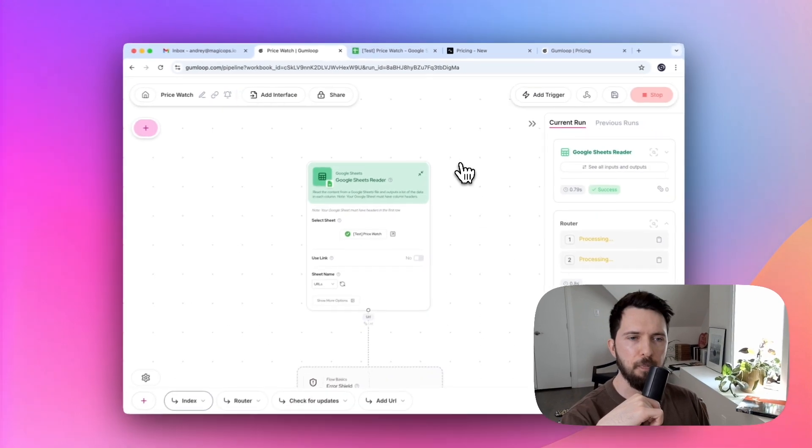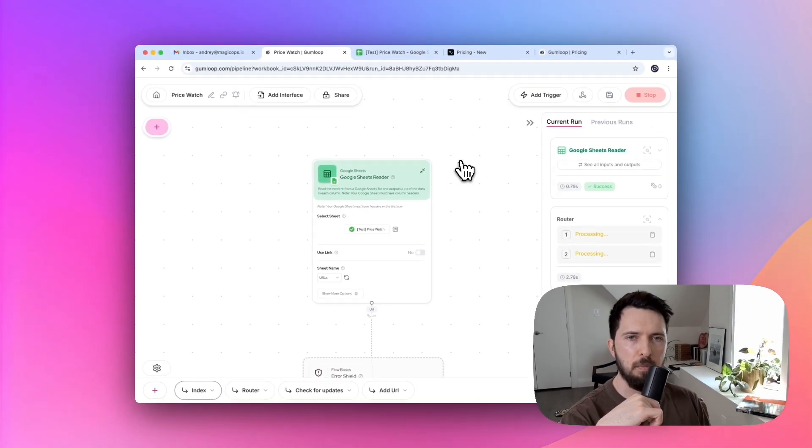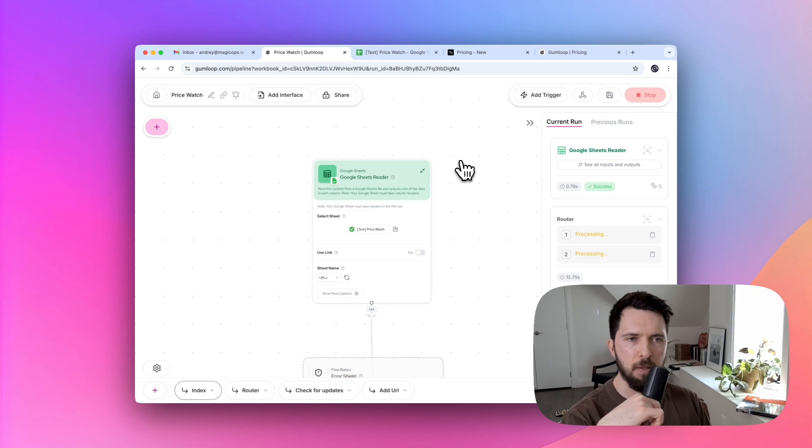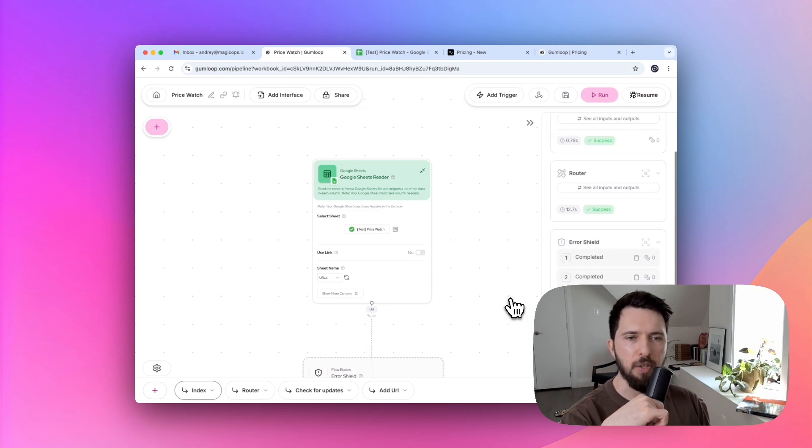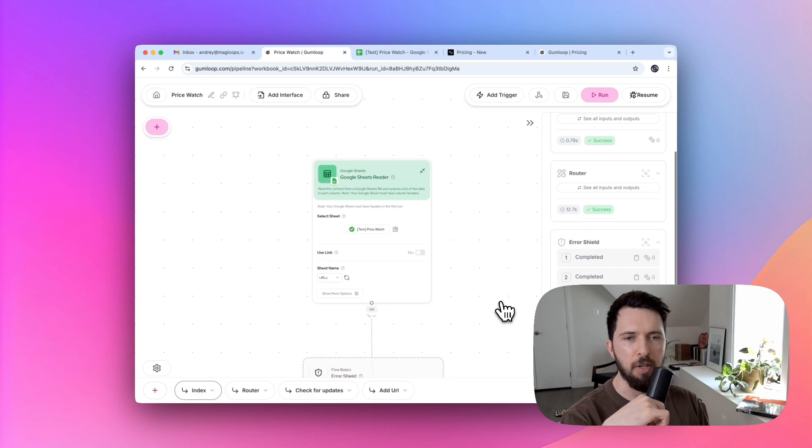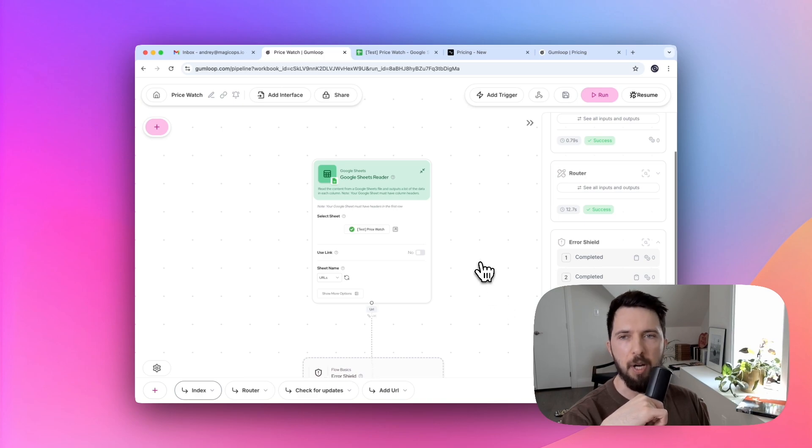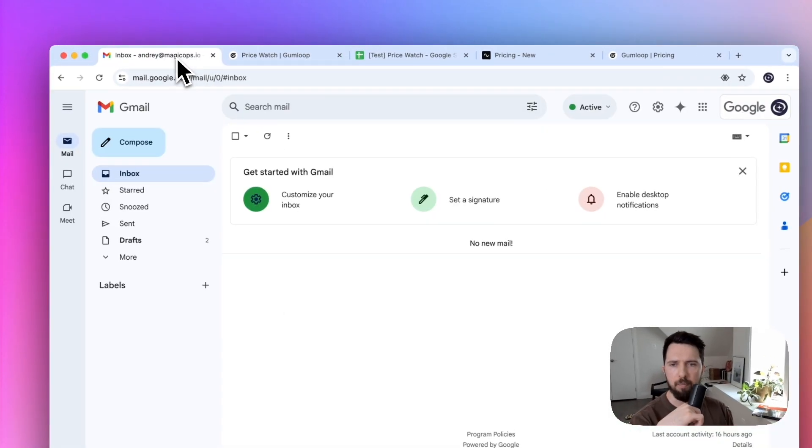Let's see. Okay, it took about 15 seconds to run. Again, it doesn't really matter because it's going to happen in the background. What matters for our user is the email that they're going to get.